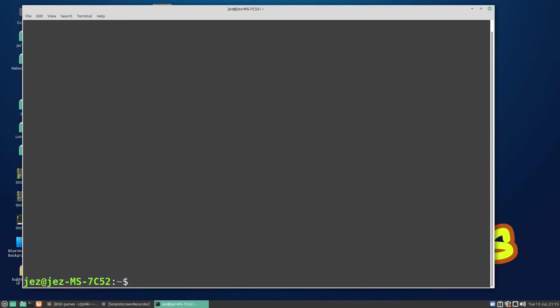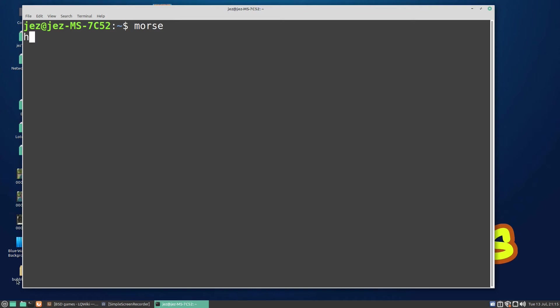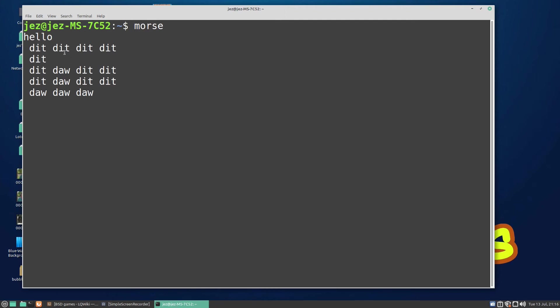So if we clear the screen again, now this one's called morse. Type in morse and nothing happens. What we need to do is type in some words. You can type in 'hello' and it converts the letters to dits.